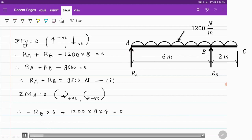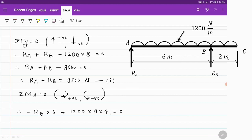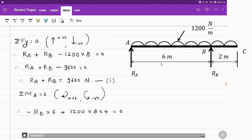Similarly, for the uniformly distributed load: 1200 N per meter over 8 meters gives a total UDL load of 1200 into 8. It acts at the center of the 8-meter length, that is 4 meters from A. Since it acts downward, it produces a clockwise moment about A, so it is positive: 1200 into 8 into 4.